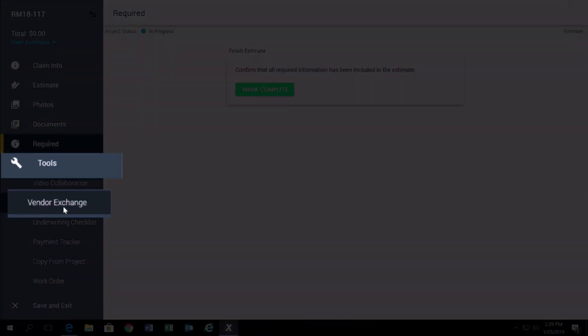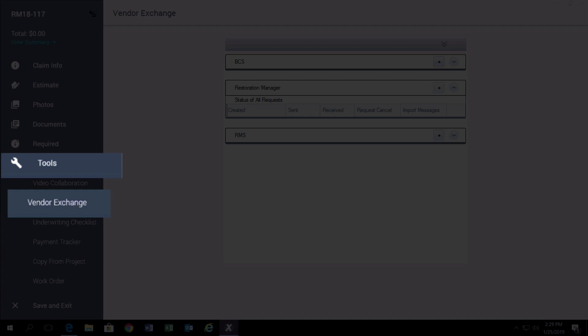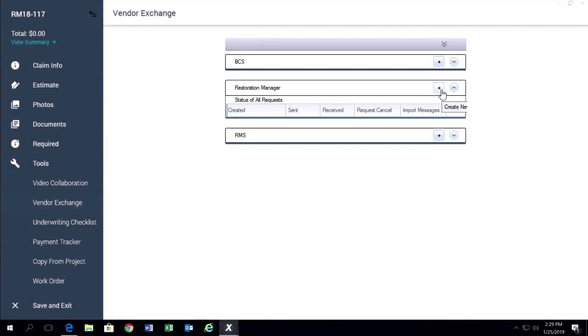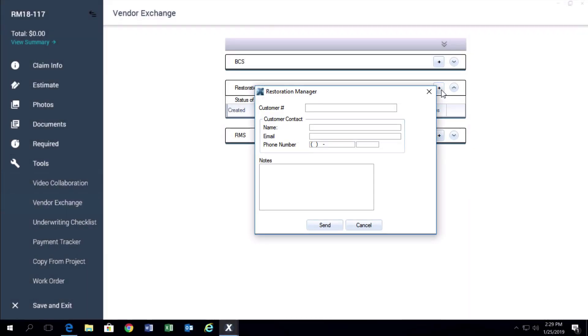In the Vendor Exchange window, click on the plus next to Restoration Manager. You do not need to type anything into the next pop-up window, just click Send.